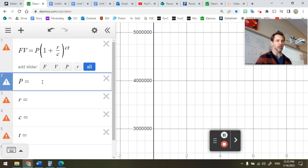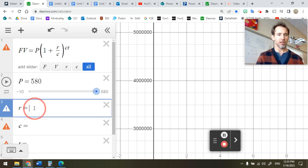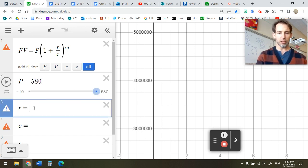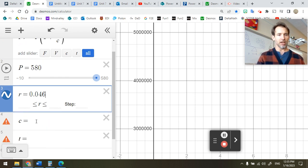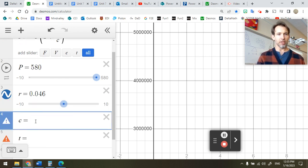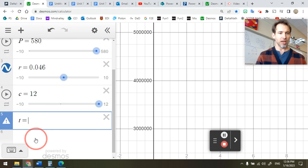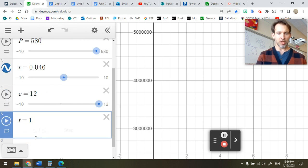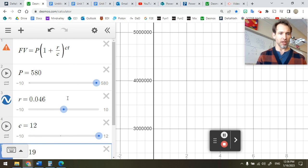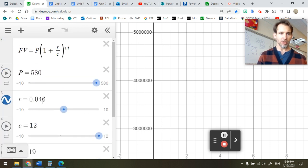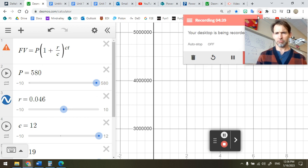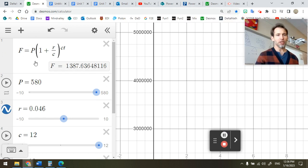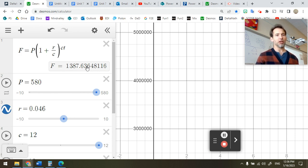And then I can just input the value of these variables. $580 was invested. The rate was 0.046. The C was 12, is compounded 12 times. And time was 19 years. Let's go up and see. So then it just outputs what that value is. If you're going to use this method, just put in F as F, not as FV. And I'm getting a very different answer than I got on the calculator. I knew that value was way too high.